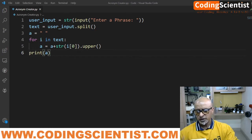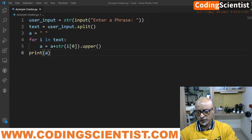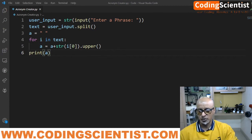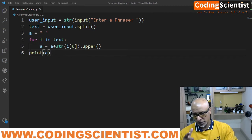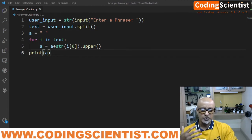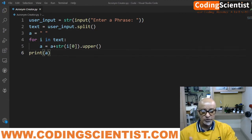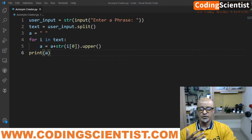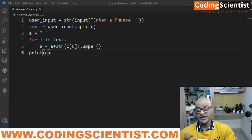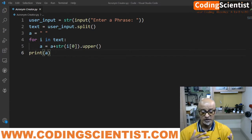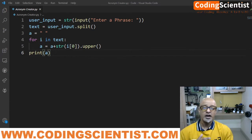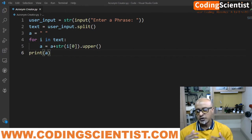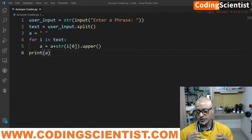So this is how the acronym can be created using the Python code. So if you look at this particular section of the code, I am first basically taking a string user input and then I am using the split function in Python for splitting the sentence. It's as simple as that.